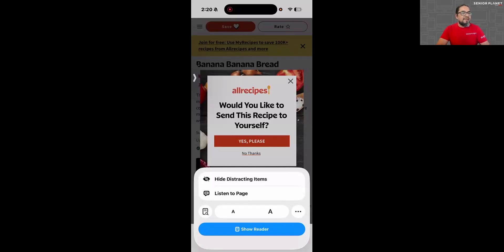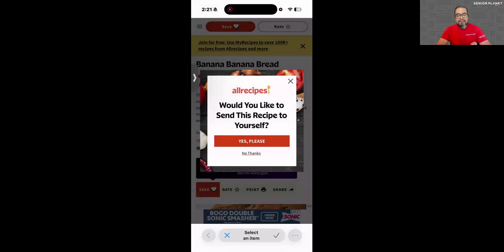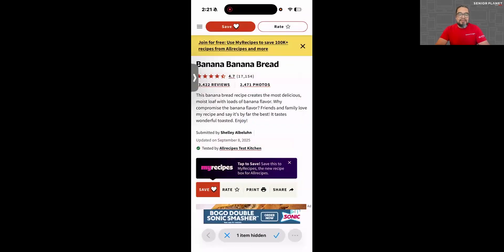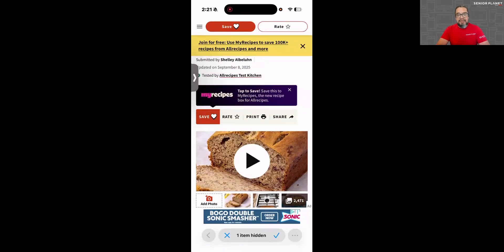There are some other fun features to share. For instance, Hide Distracting Items — if you tap there, this allows you to hide any distracting items like pop-ups on any website you're on. You have to be on that website first, then click that little hamburger menu icon — the square with two lines — to get to this pop-up. I'm going to click on Hide Distracting Items, then click Select an Item. I'll select this pop-up ad right here, and once it's highlighted in blue, I'll click Hide — and it just goes away.